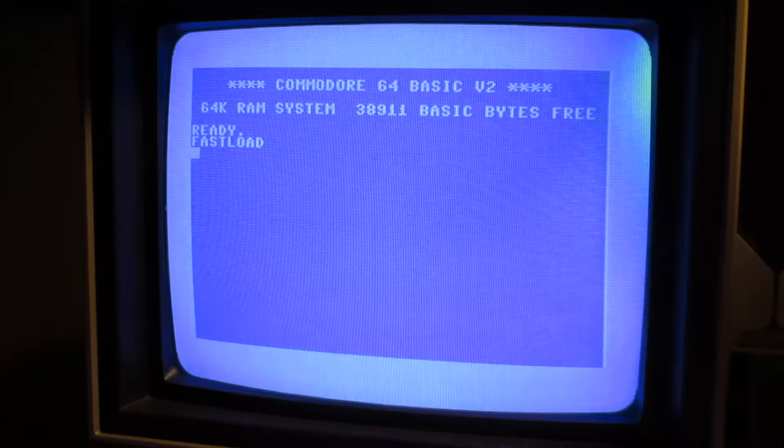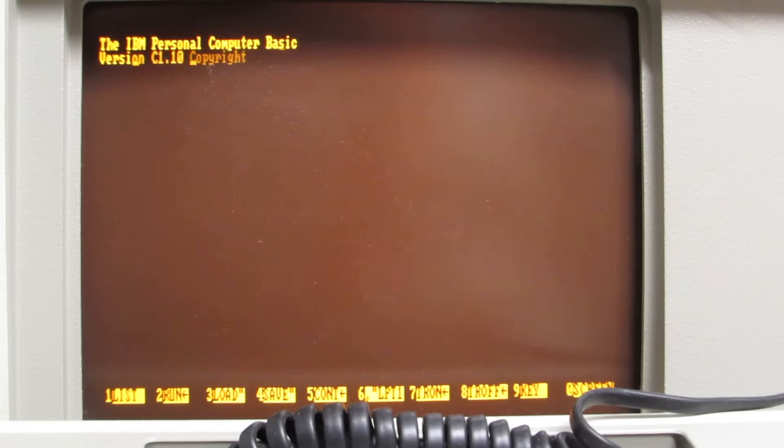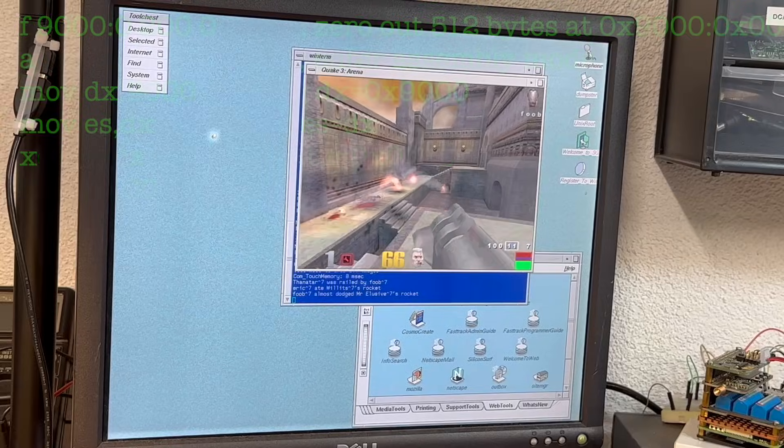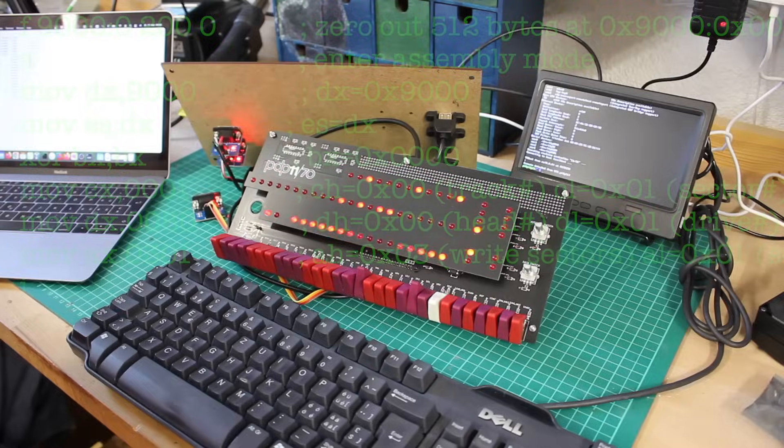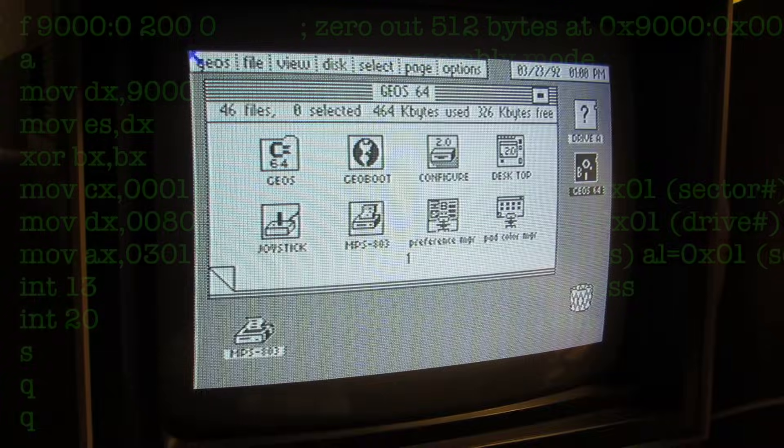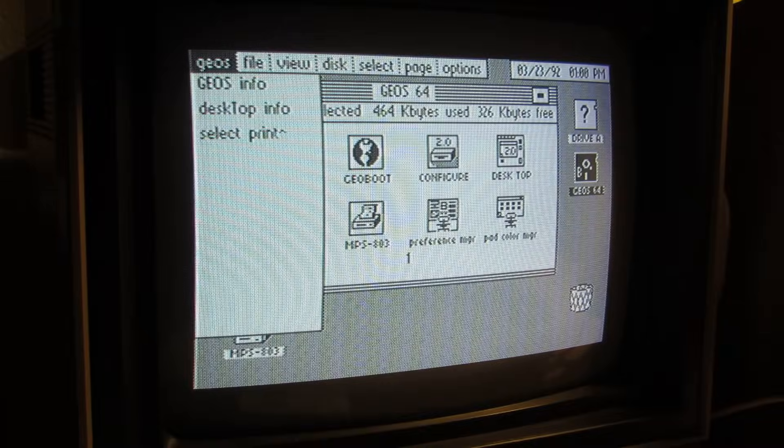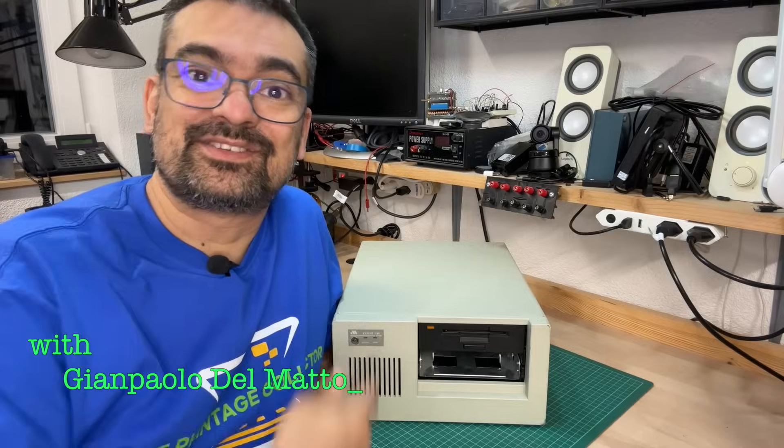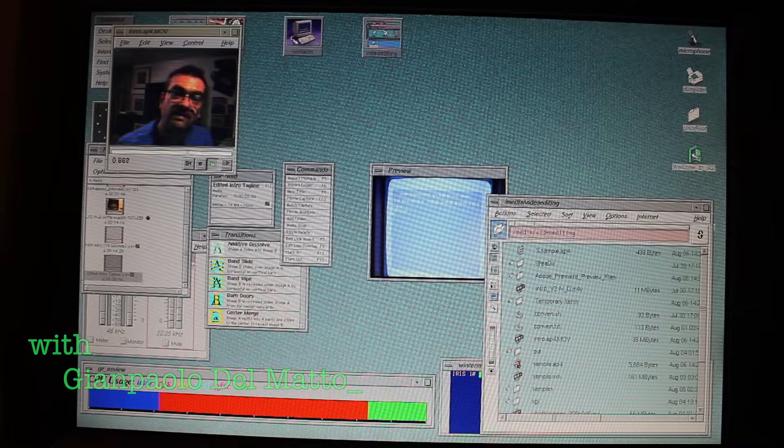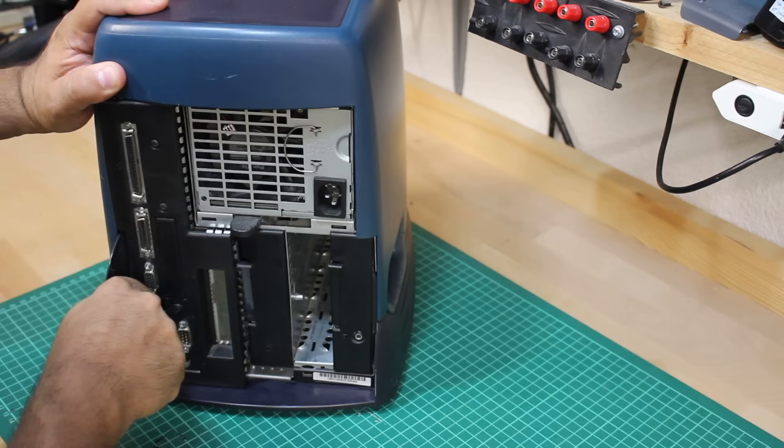It's obsolete technology no one uses today, but I'll bring it back to life. I'm the Vintage Collector, and these are my stories.